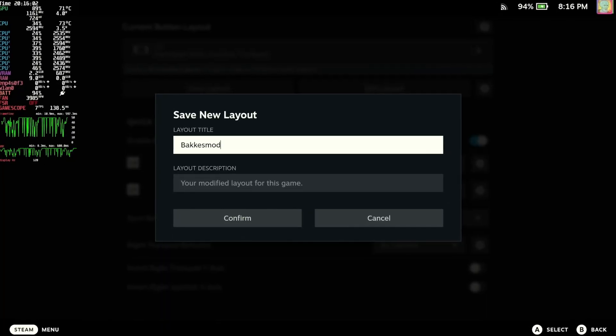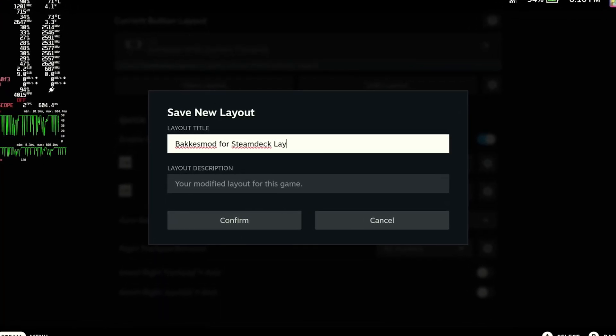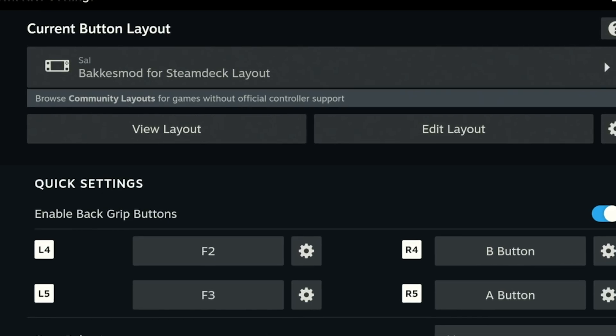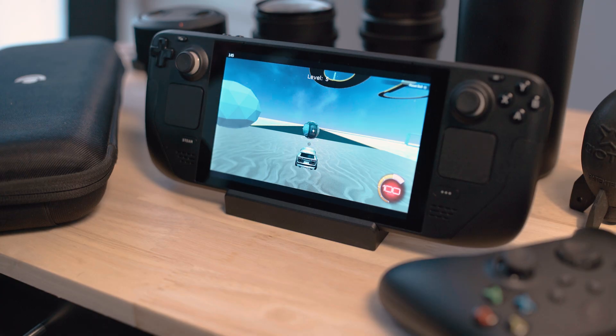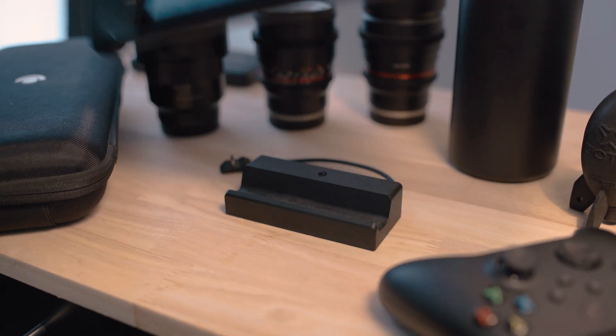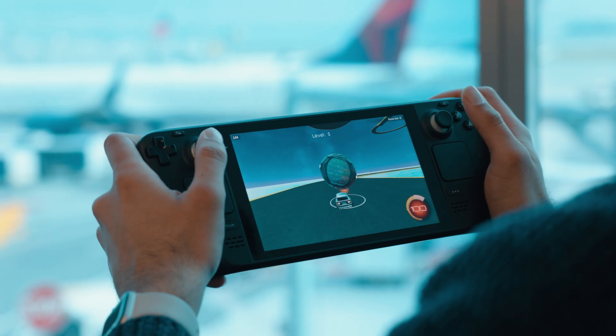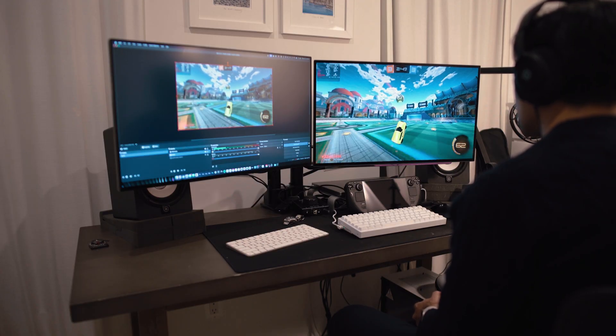If you don't want to set that up yourself, I've uploaded a control layout on Steam called BakkesMod for Steam Deck that you can download. And now you're ready. You're all set to play Rocket League on the Steam Deck with BakkesMod in both handheld and desktop mode.